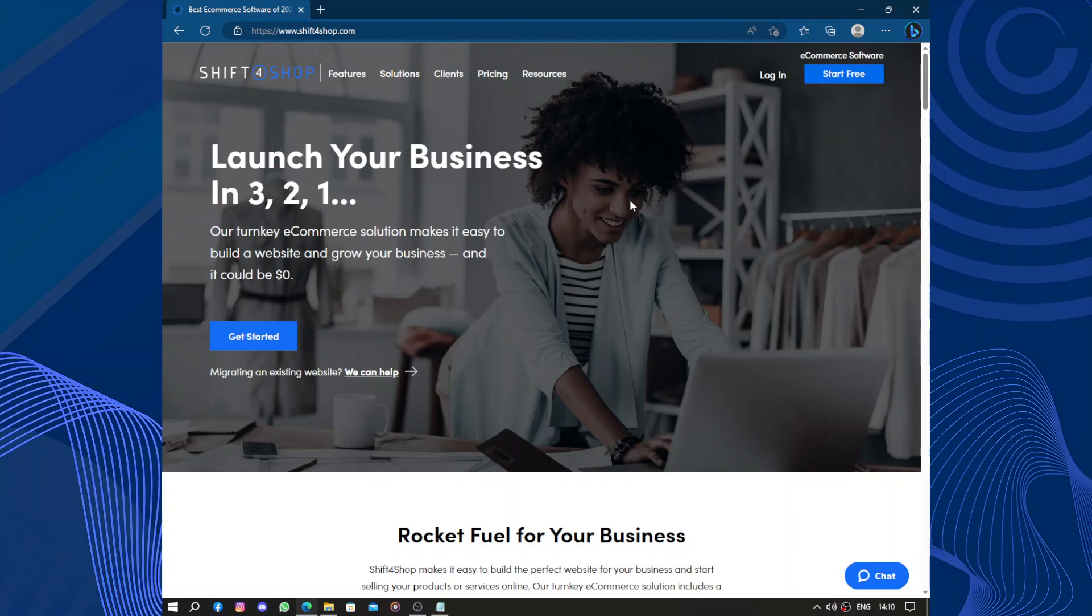Hello guys and welcome to this video. Today's video will be about Shift4Shop. Shift4Shop is a versatile e-commerce platform that offers a range of features and tools for building and managing online stores.